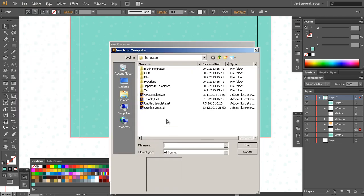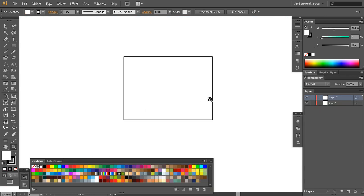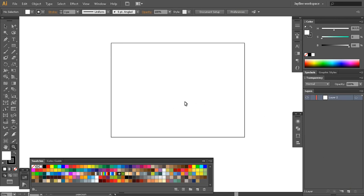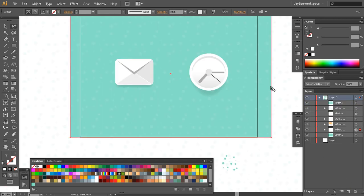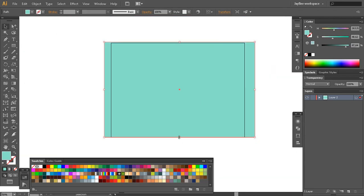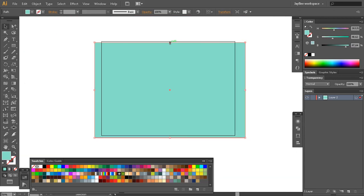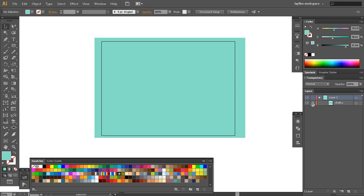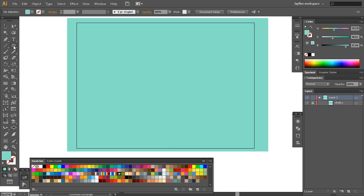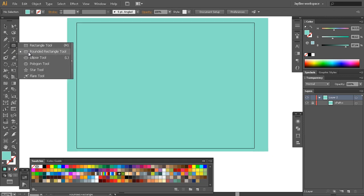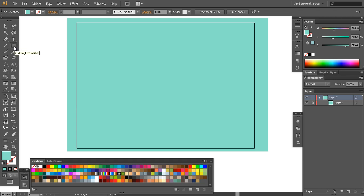Let's start from a new document. I like to start from a template, and for some reason this template has two layers, so I'll delete one. I'll copy this rectangle here only because of its color, and I'll press Ctrl+2 on my keyboard, which locks this layer so it doesn't bother me in future.